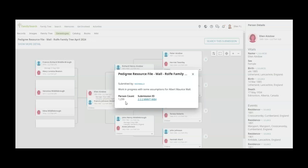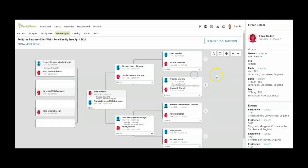It says work in progress with some assumption for albert morris wall. So like I say, it's not necessarily the gospel, but you might gain some little gem that helps you further your genealogy.